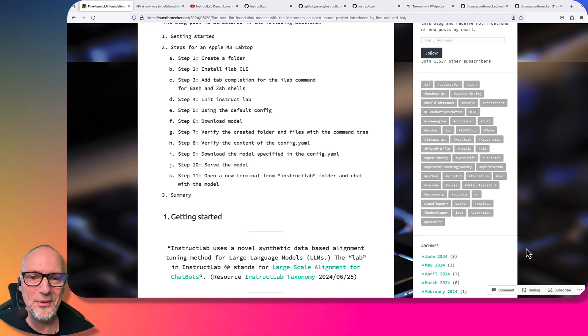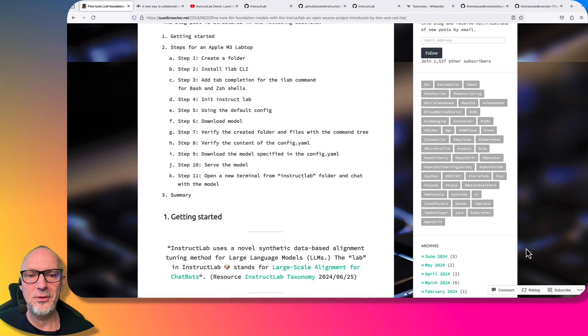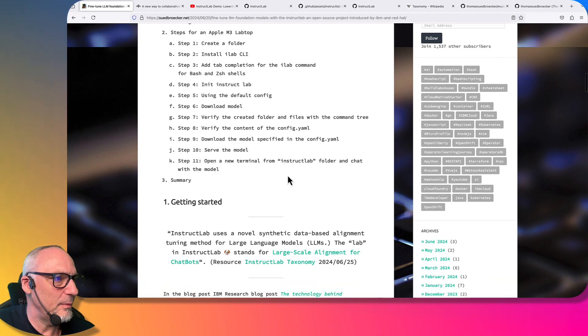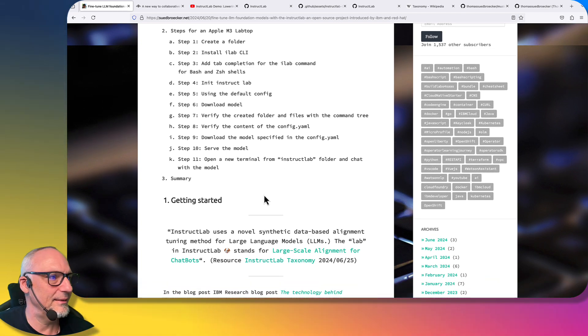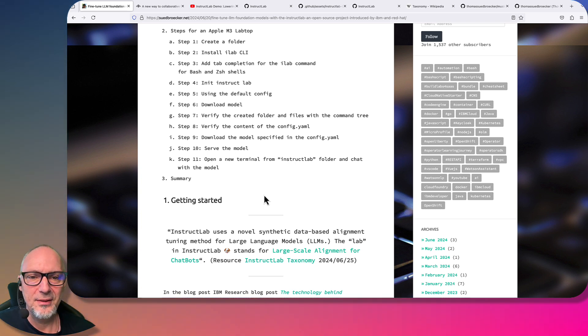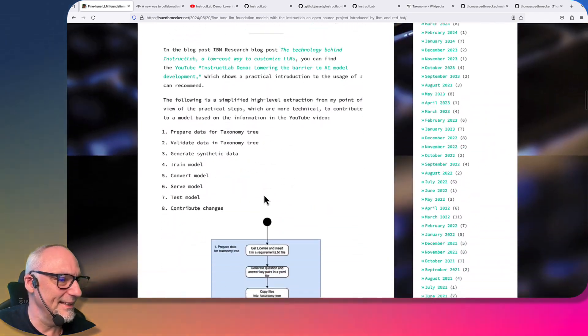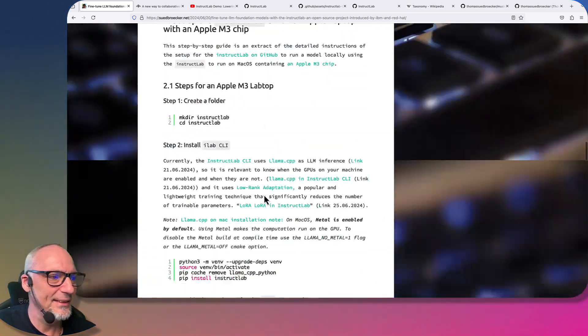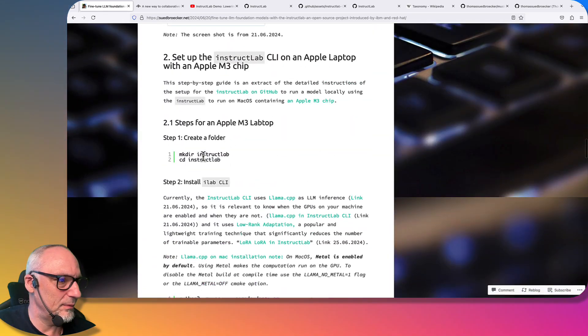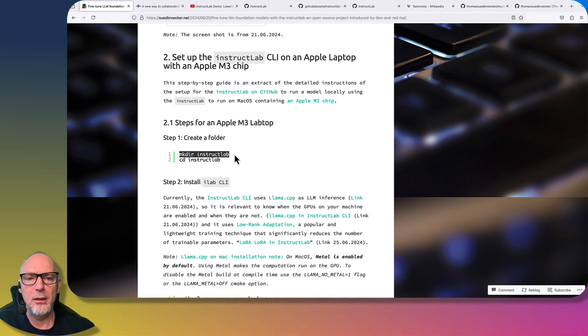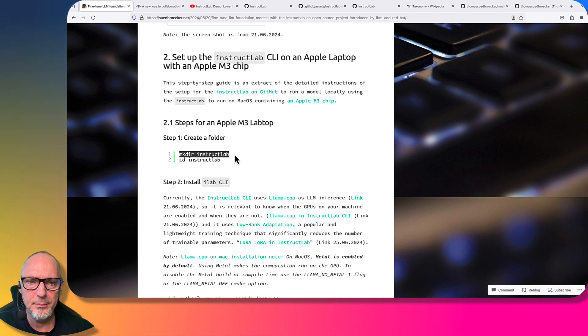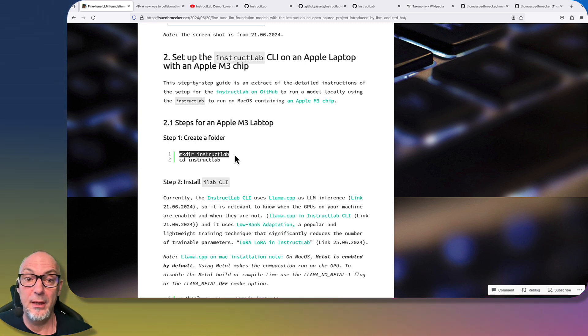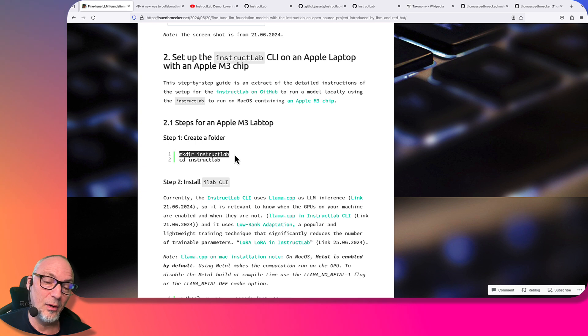Now it's time to get our hands dirty, starting with the setup of Instruct Lab. In the blog post I wrote all the steps which I'll do in this video for the setup on the local machine. We'll do a lot of copy and paste, and let's start with the basic stuff. You can also take a look in the guides inside Instruct Lab - maybe there's an update.